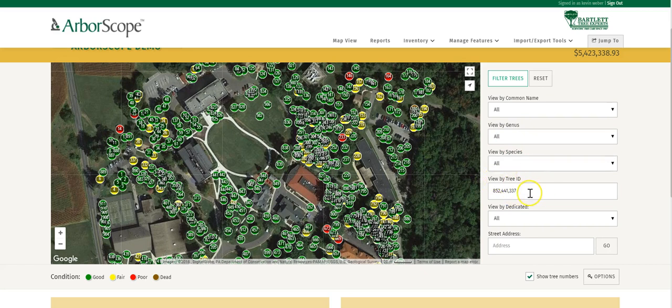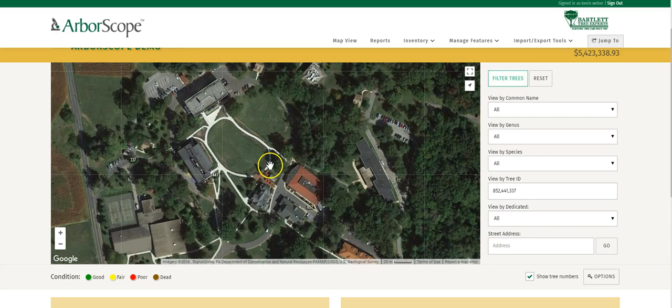Let's do that. We typed a couple of tree IDs in with a comma separating them, then select Filter Trees, and Arborscope is going to filter out those trees for us.